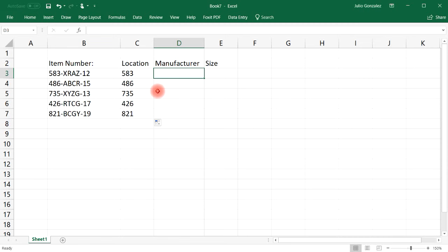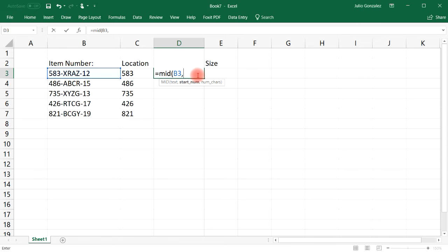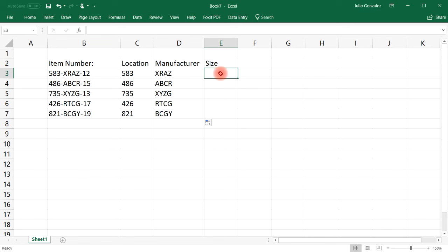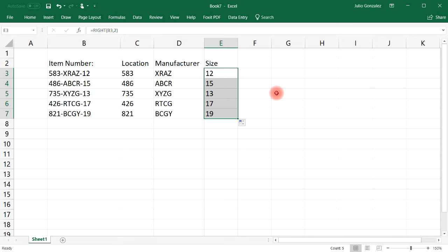For the manufacturer portion in the middle of the text string, we use the MID function on cell B3 starting from position 5 — that's where 'X' is — and select 4 characters, giving us 'XRAS.' Extending it fills the rest. For the size, which is the last two characters, we use the RIGHT function on cell B3 with 2 characters, giving us '12.' That's how you use the LEFT, MID, and RIGHT functions in a practical situation. That's it for this video, thanks for watching.